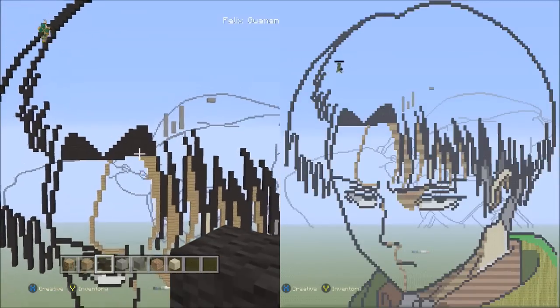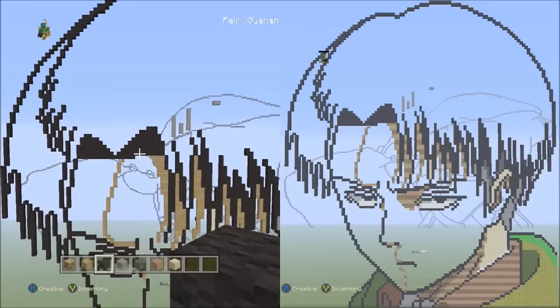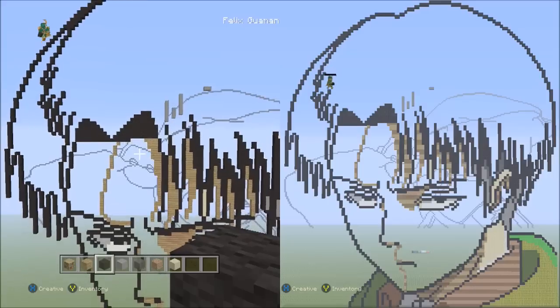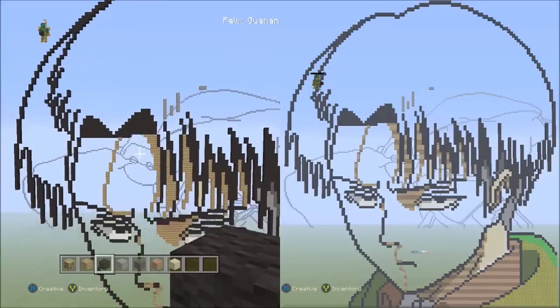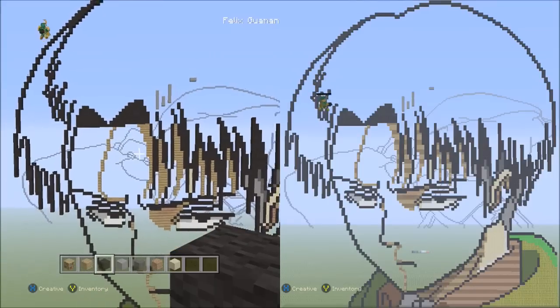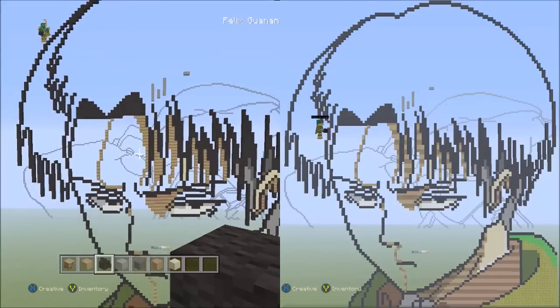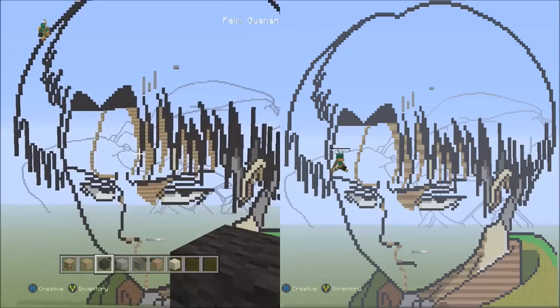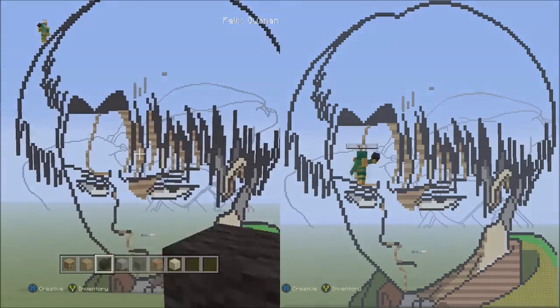I'm going to pause here and continue my Levi Minecraft pixel art tutorial in part 6. Be sure to stay tuned for more Minecraft videos.